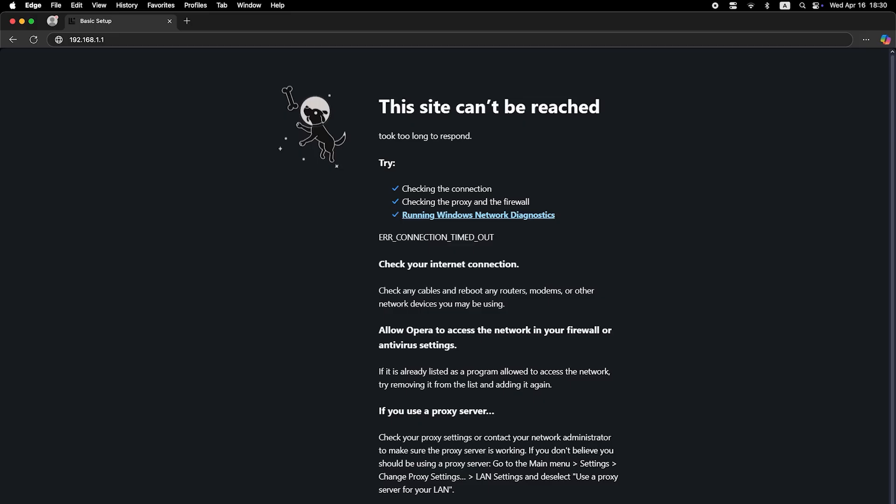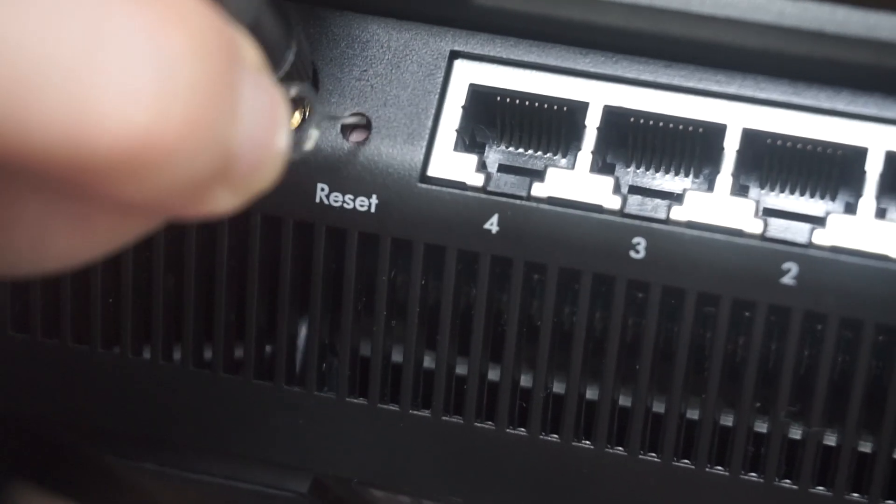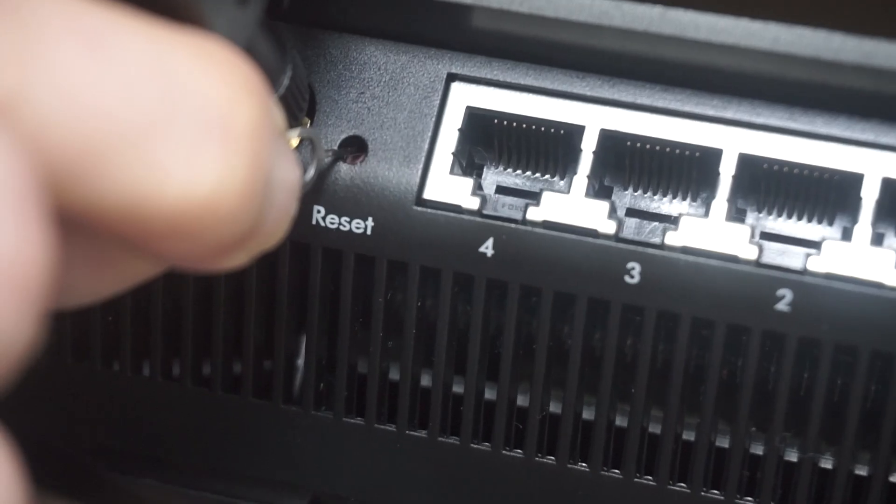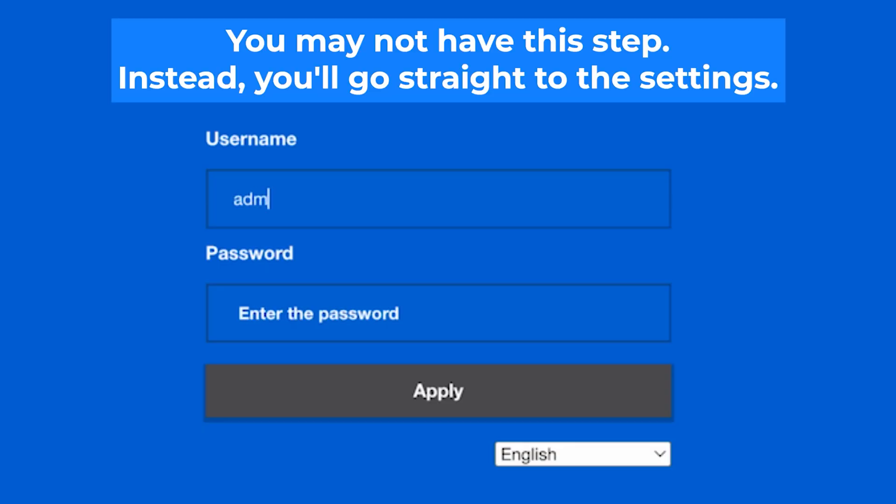If none of this works, it means that your router has already been configured and someone has changed the login and password. If you can't find out the login credentials, just reset the router to factory settings and then log in to the router's personal cabinet using the standard credentials.